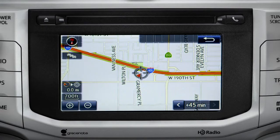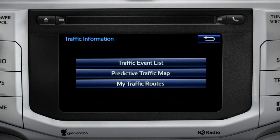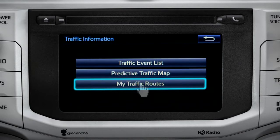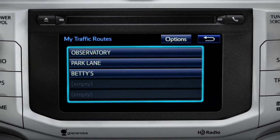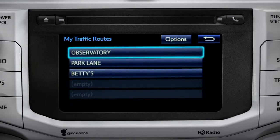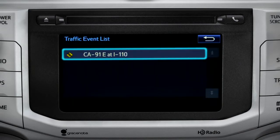You can tap the back icon to get back to the traffic information screen. Selecting my traffic routes will take you to a screen where you can choose one of up to five routes you frequently take and have pre-programmed into the system. Tapping a listed route will bring up traffic events along that course, and you can tap any of the events to get more details.